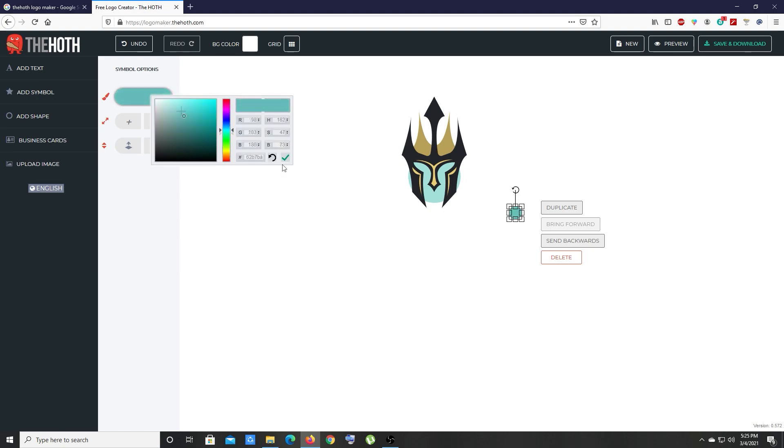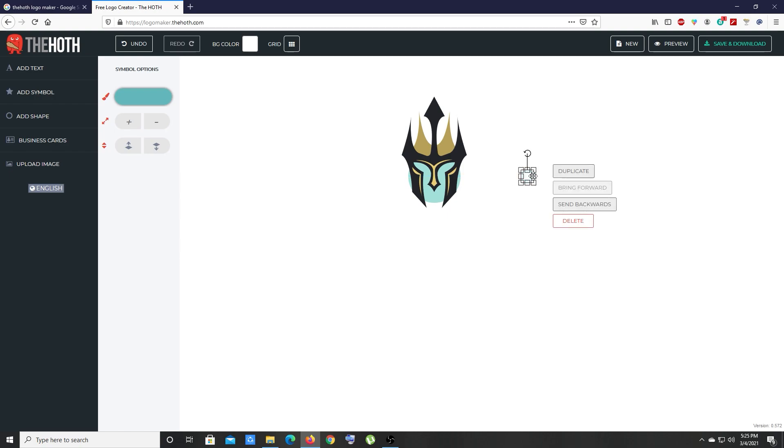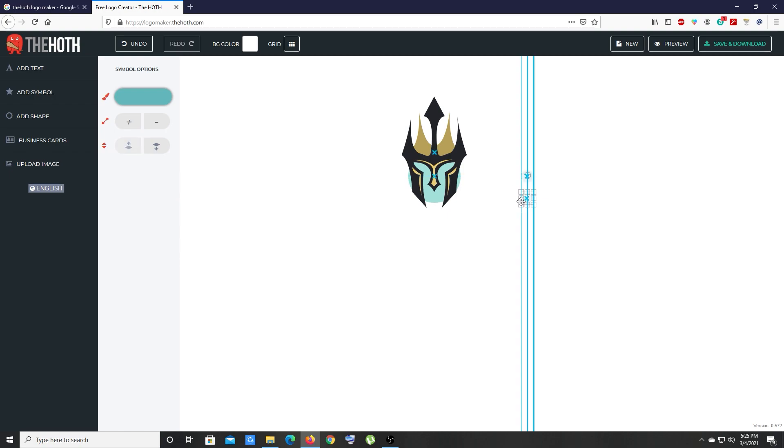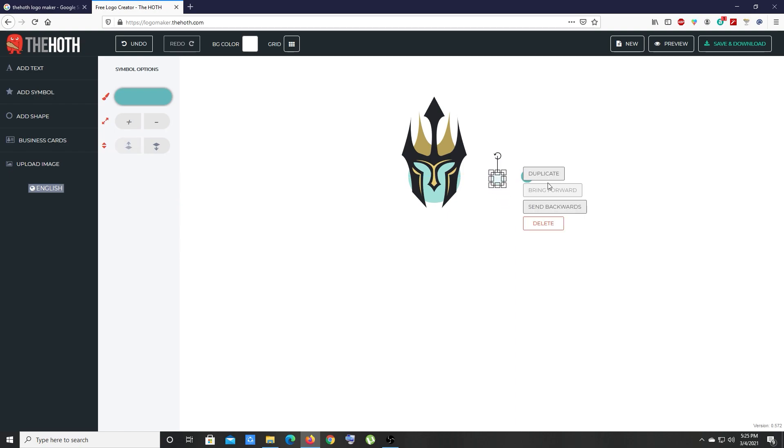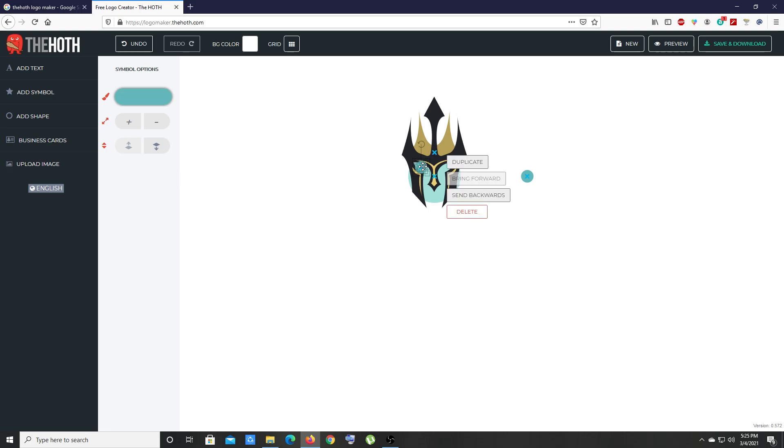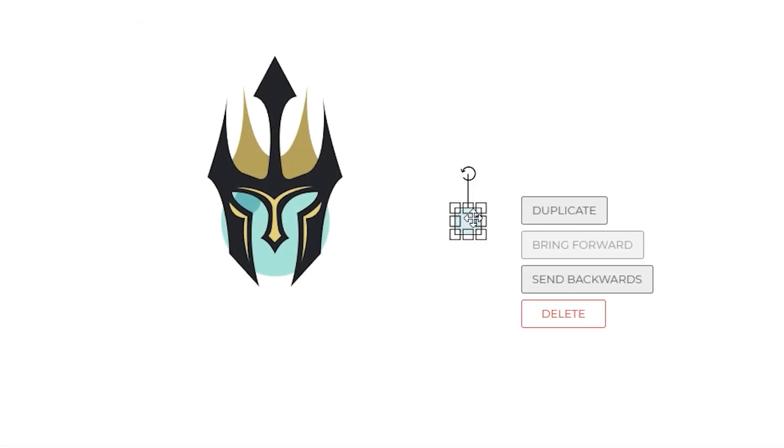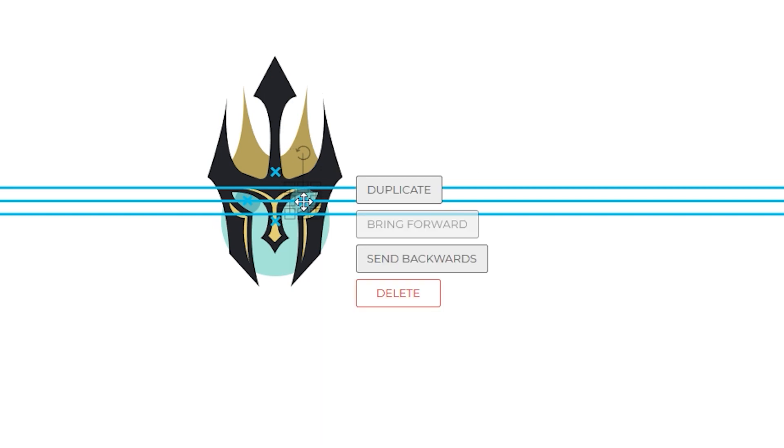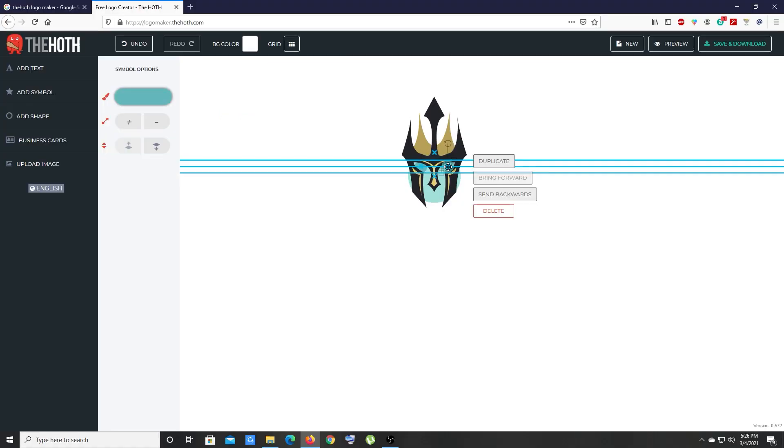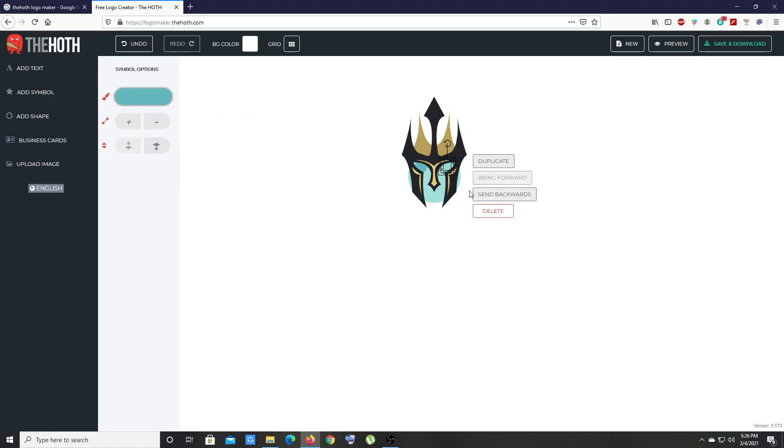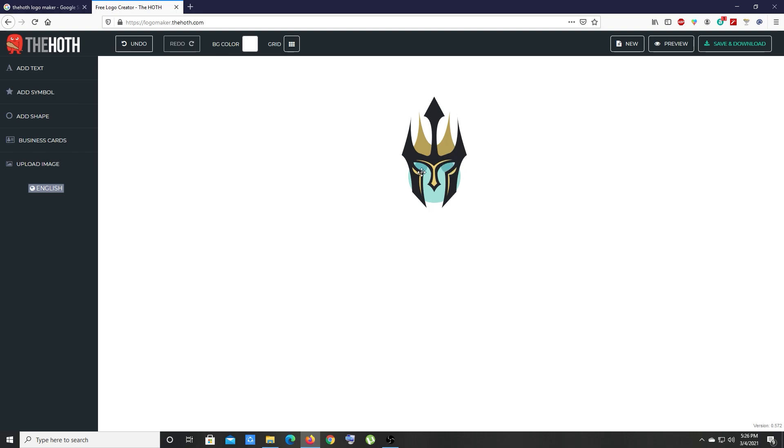Let's duplicate that so now we have two shapes. Let's grab that first shape over here and send it back. Grab the second shape, bring it over here, and send it back once. Now we have the eyes and the face. Let's add text.